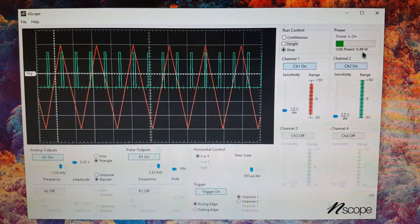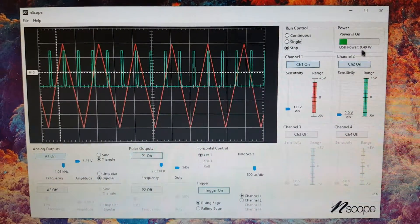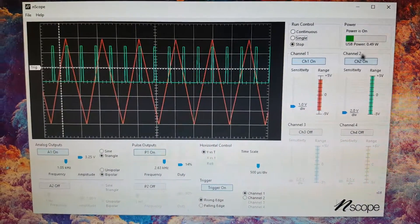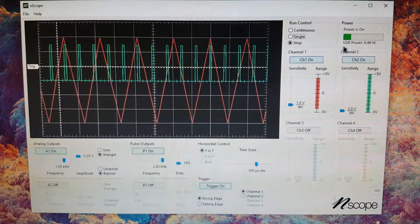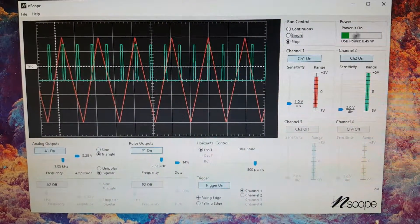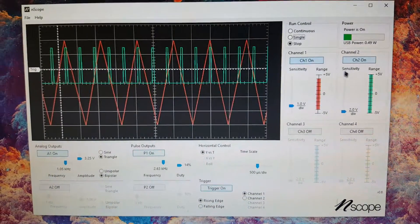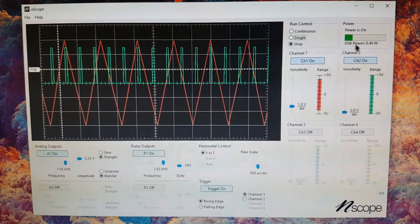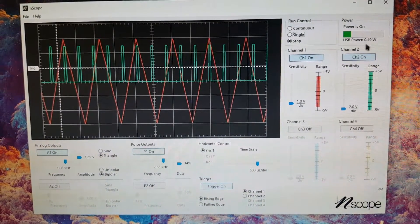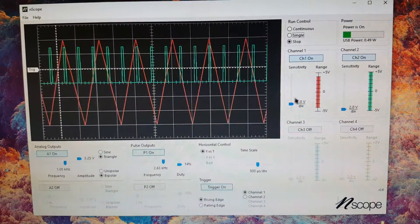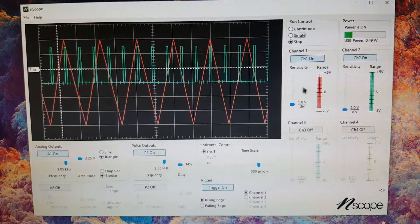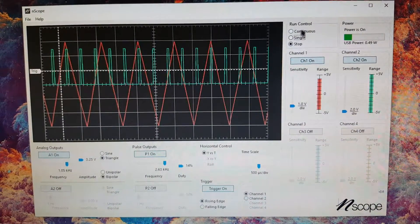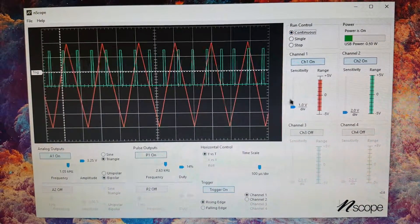I see that I'm outputting only 0.49 watts on the device, which is fantastic because you don't want to overload your USB. This thing keeps track for you, and I'm sure it shuts off if it gets too high, but I guess I haven't tested that yet. You've got your volts per division here.